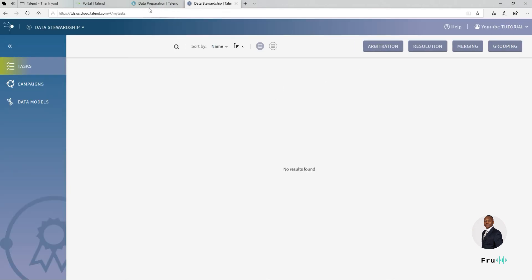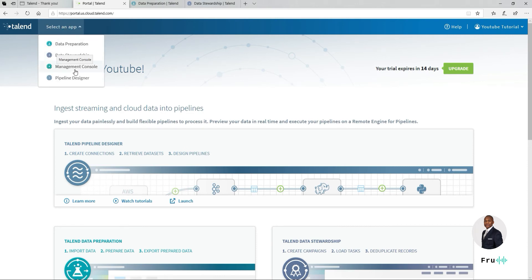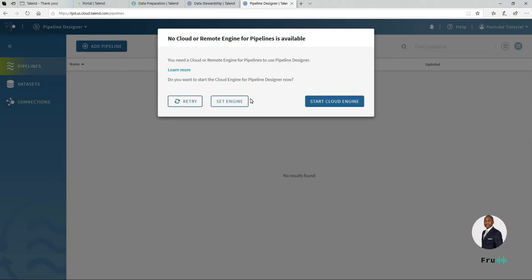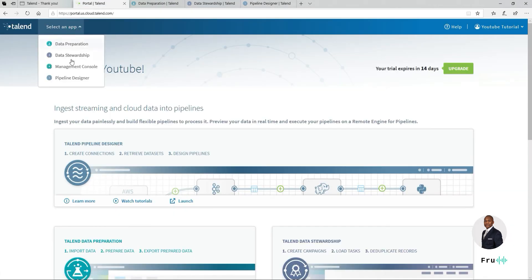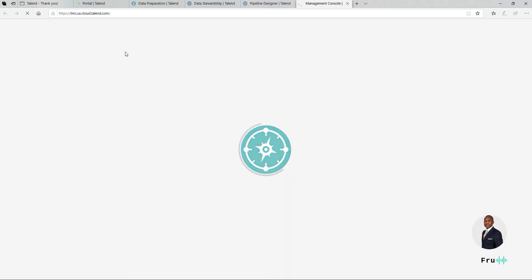Below that is Pipeline Designer, which is a completely web-based data integration — a next-generation data integration pipeline for Talend. You can do 100% data integration without installing any tool on your machine. This is really the next-generation integration platform for Talend, so you can take advantage of that. I'm going to dive into Pipeline Designer at a later time, but it's available there if you want to explore. The last but not least is the Management Console — this is really what is at the heart of the Talend Cloud environment.